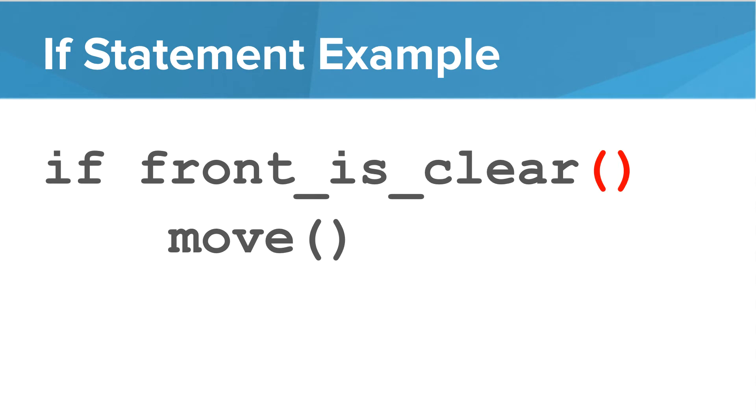I want to highlight one specific thing. That's the open and close parentheses after front_is_clear. That's because front_is_clear is a function and we are calling a function. When we call that function, our program will return either true or false.